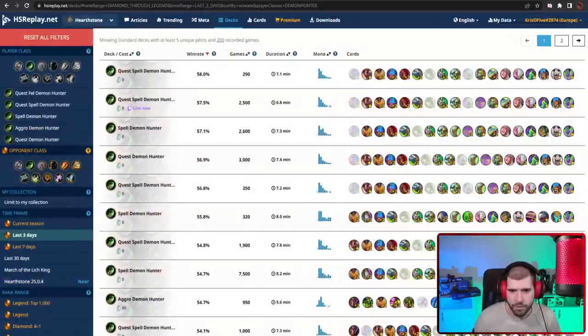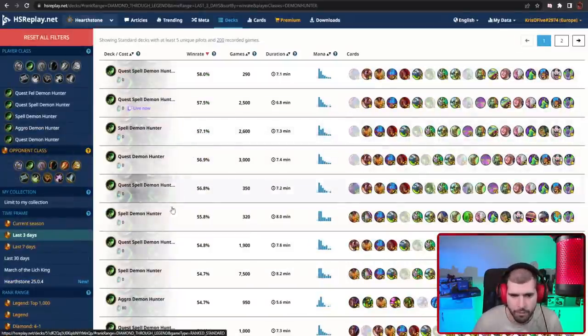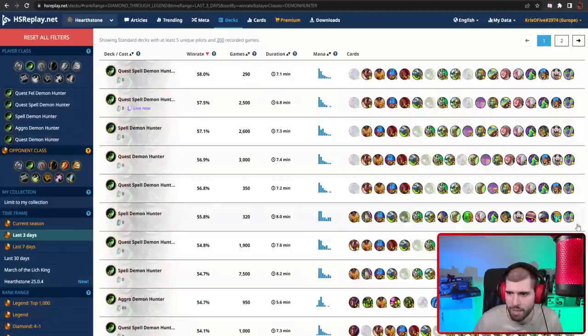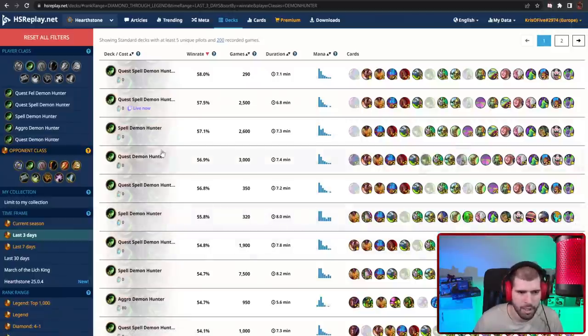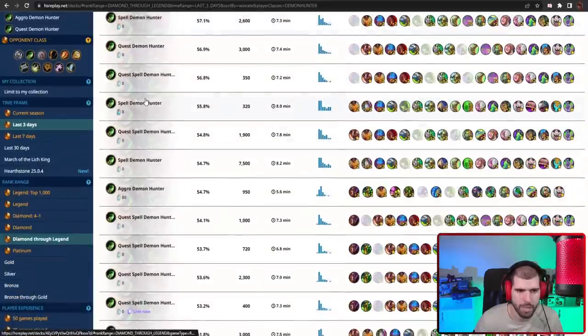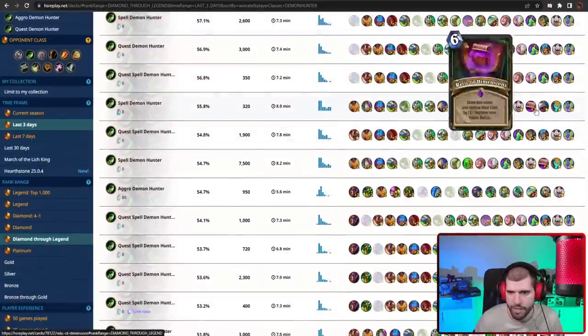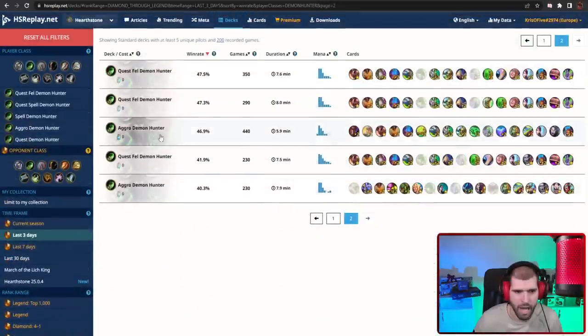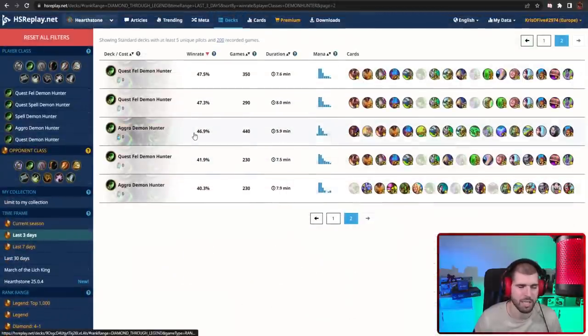For other good Demon Hunter decks, here's what it looks like. We still have the Fel Relic Quest Demon Hunter doing okay, and there's also other variants of the Spell Demon Hunter out there without the quest too, but Aggro Demon Hunter is not something you should really be playing, especially if you want to be climbing high.